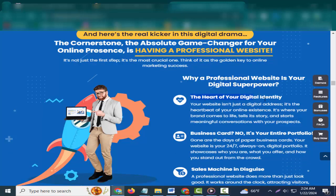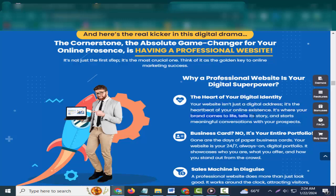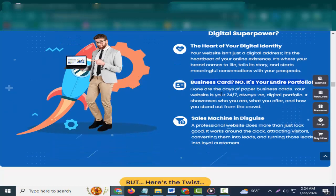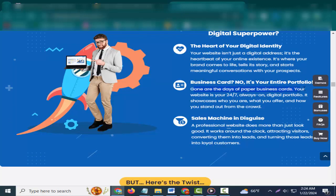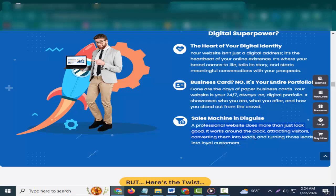Why a professional website is your digital superpower. The heart of your digital identity: Your website isn't just a digital address, it's the heartbeat of your online existence. It's where your brand comes to life, tells its story, and starts meaningful conversations with your prospects. Business card? No, it's your entire portfolio. Gone are the days of paper business cards. Your website is your 24-7, always-on digital portfolio. It showcases who you are, what you offer, and how you stand out from the crowd.